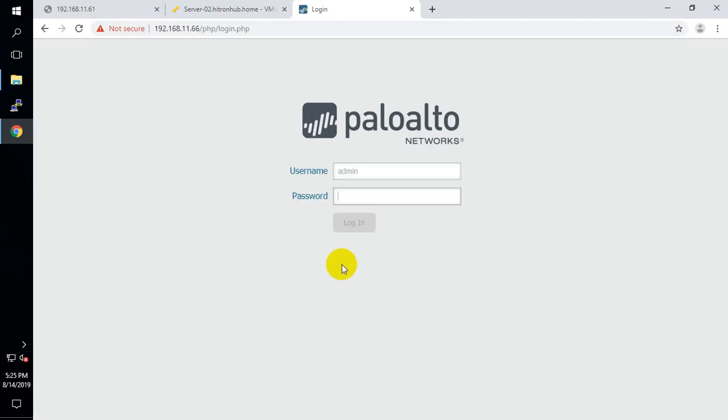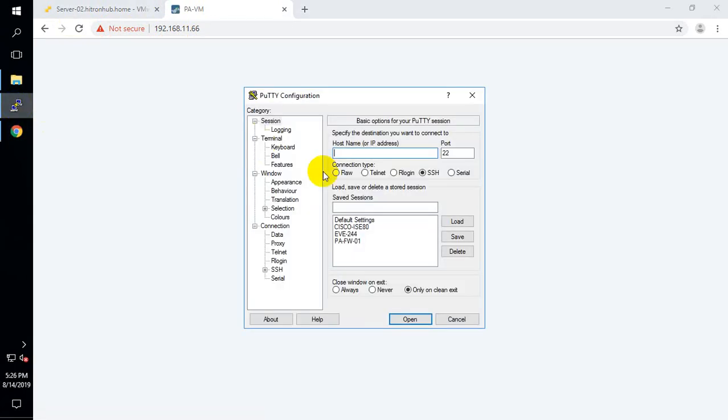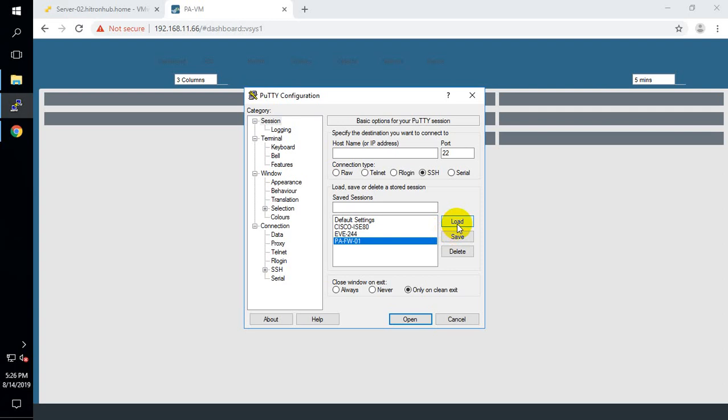Now let me access the firewall via the browser using the new IP. When you log in with the default username and password you will get a pop-up message saying you are still using default credentials. We are accessing this Palo Alto Firewall for the first time so it will take some time to load.